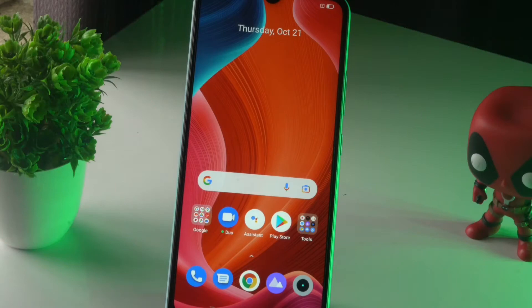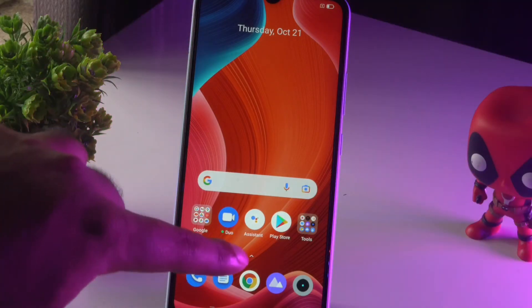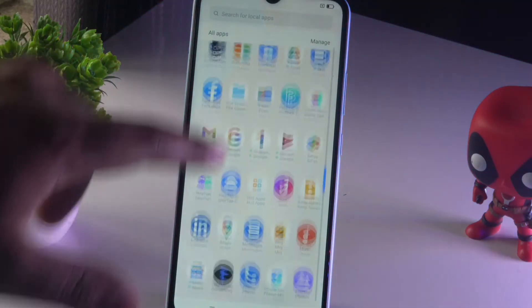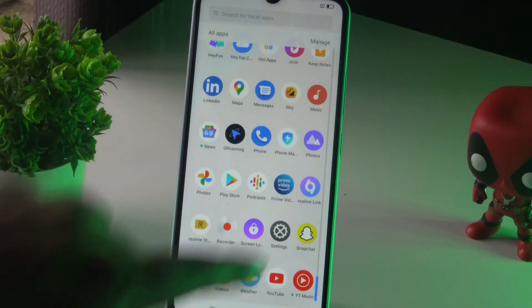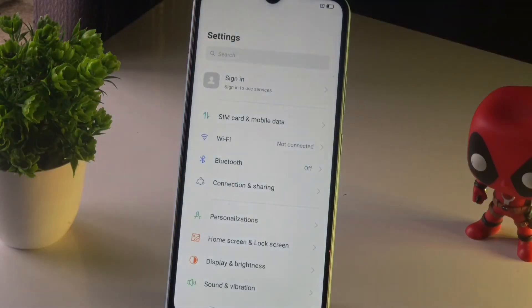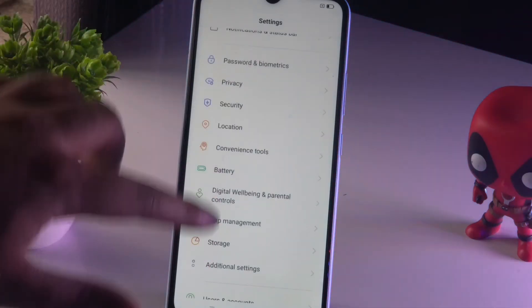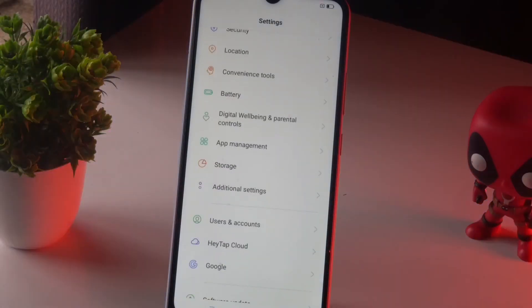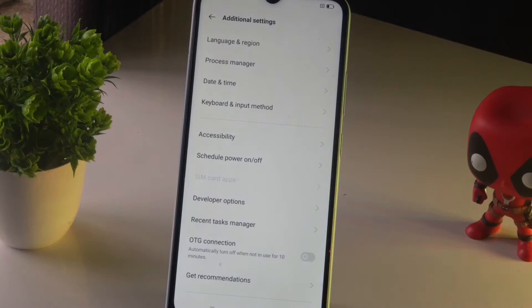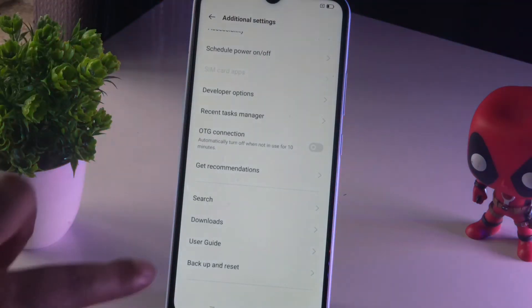You just have to follow these simple instructions. First, go to your Settings, then scroll down and navigate to Additional Settings.